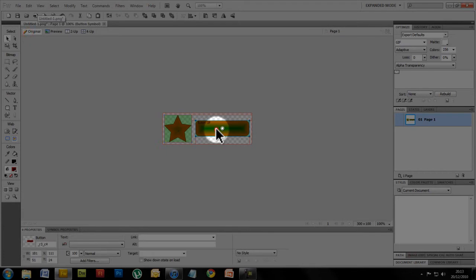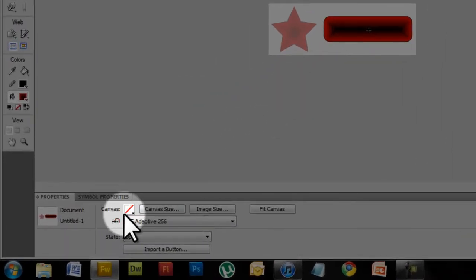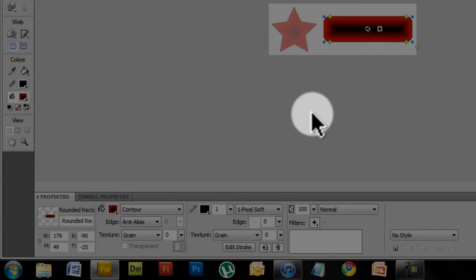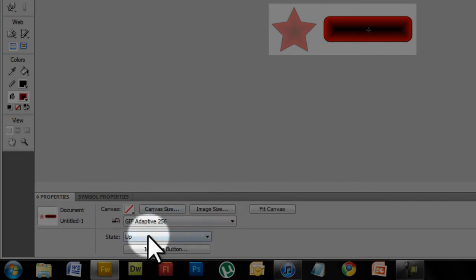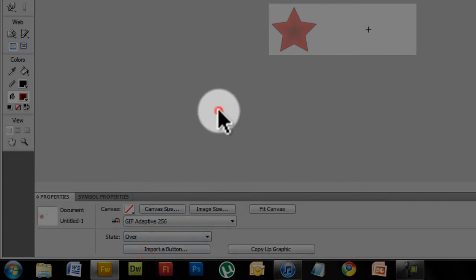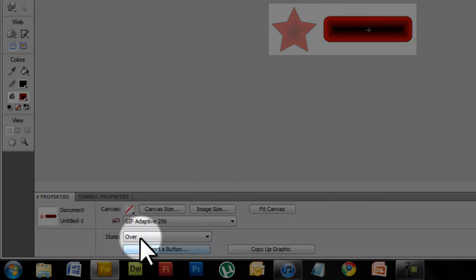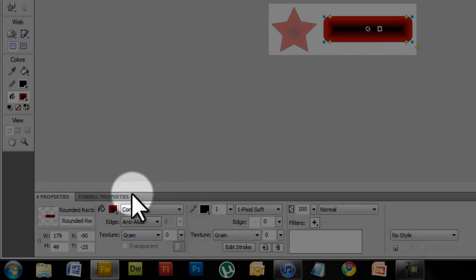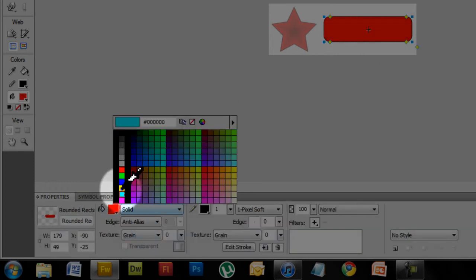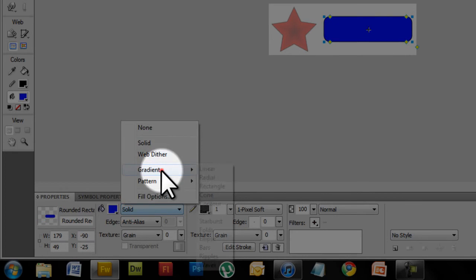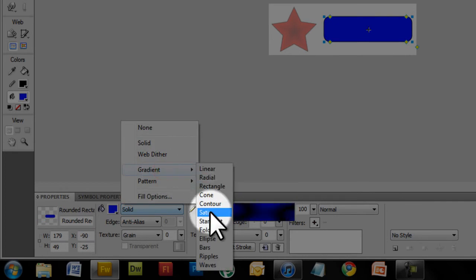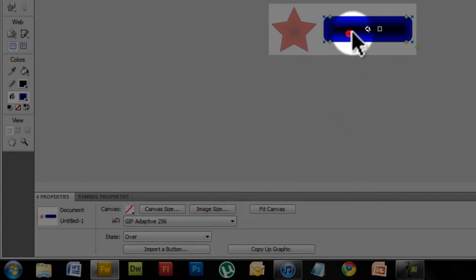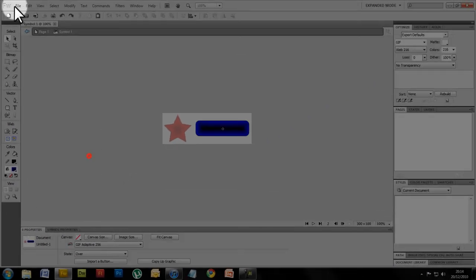Now I'm going to do exactly the same for the button. So control C, click off, change the state to over, control V. Change that to solid blue. I've recorded this video about three times now, software kept working up. So we've got that.